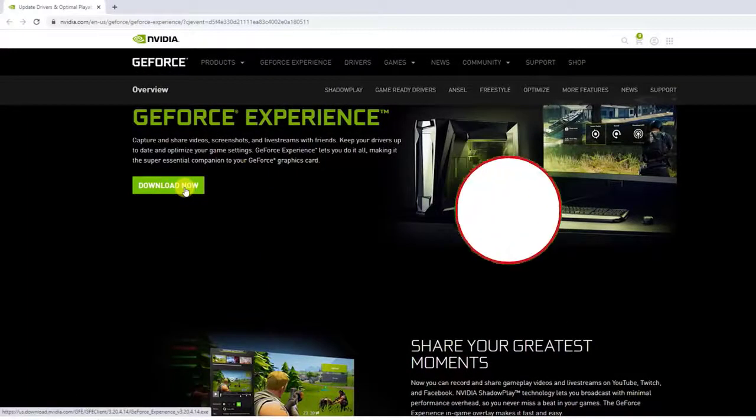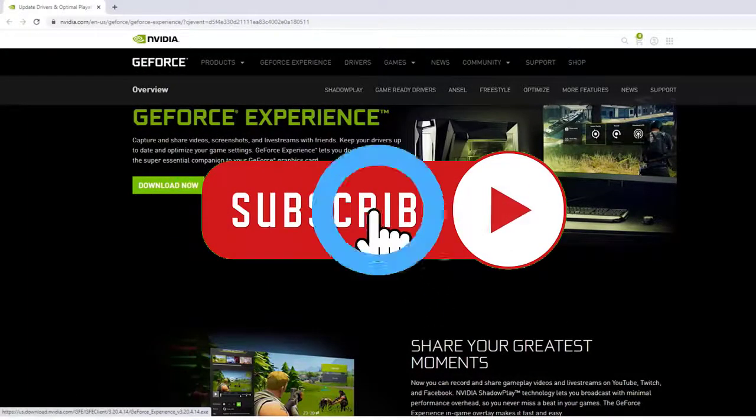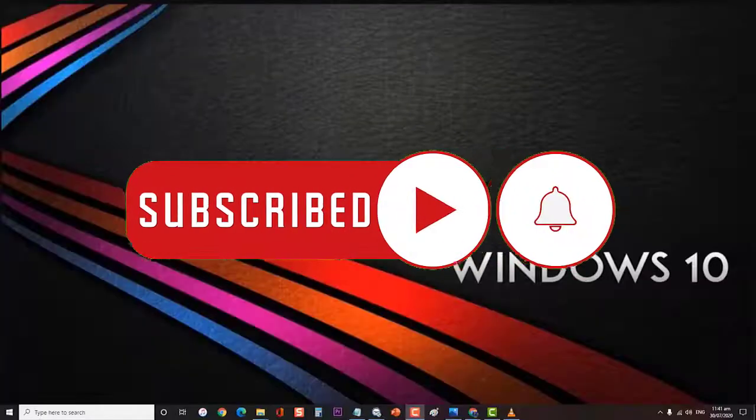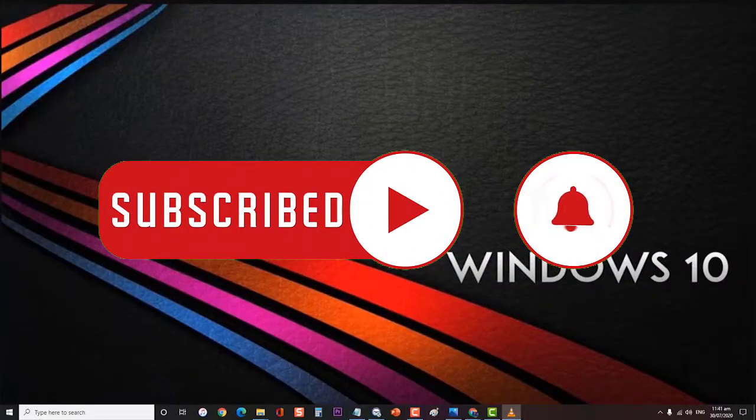We hope that this guide has been helpful. Please support us by subscribing to our channel. Don't forget to hit the notification bell.